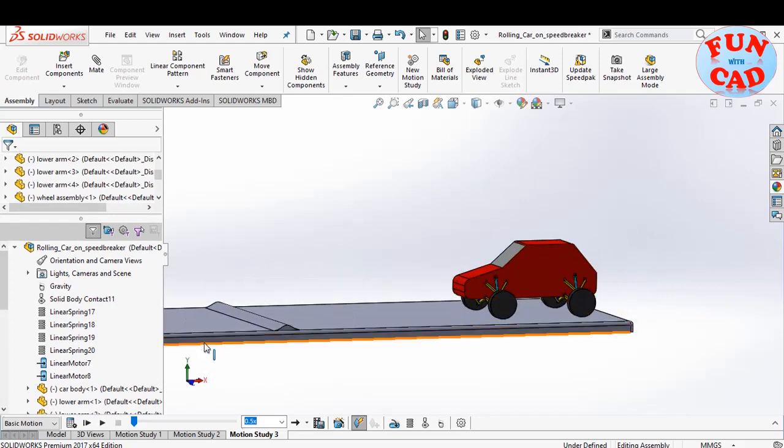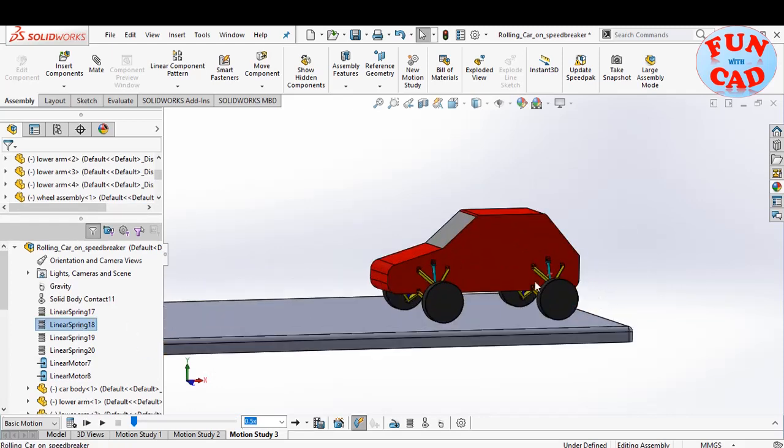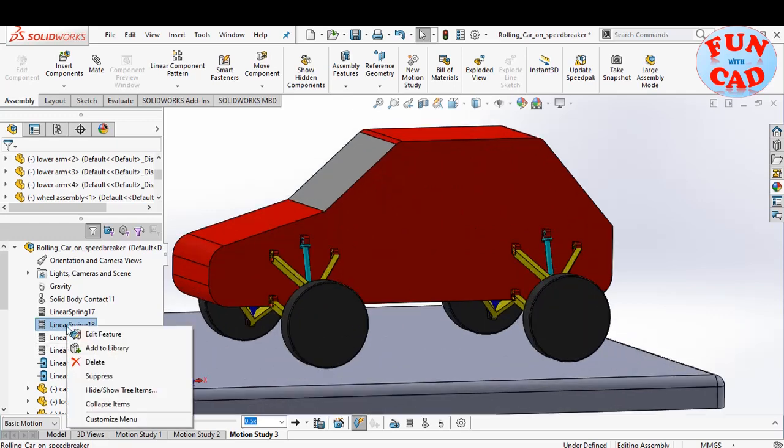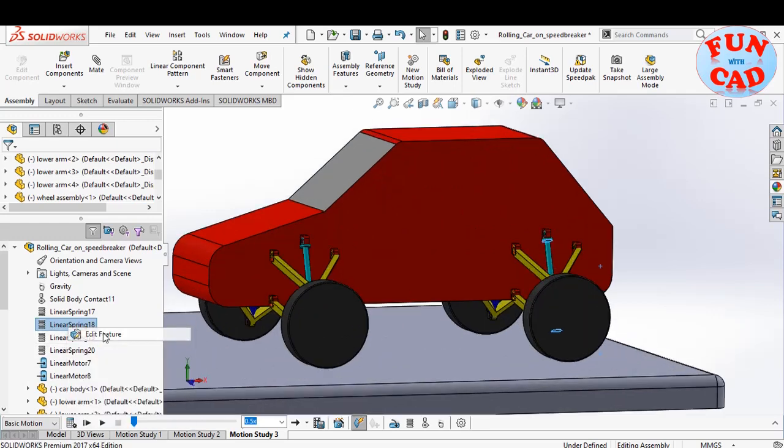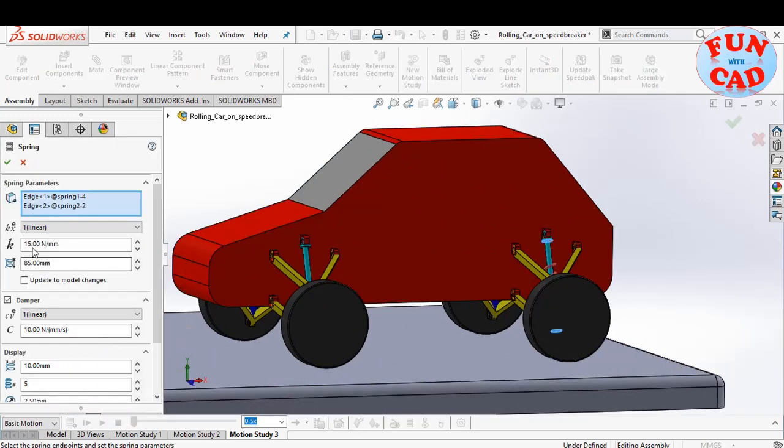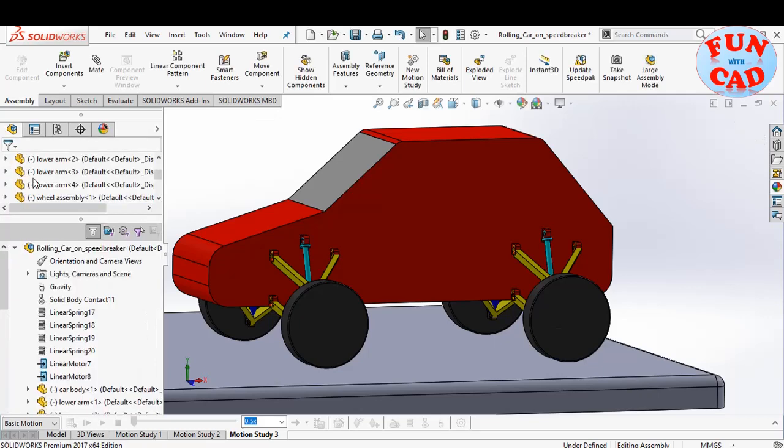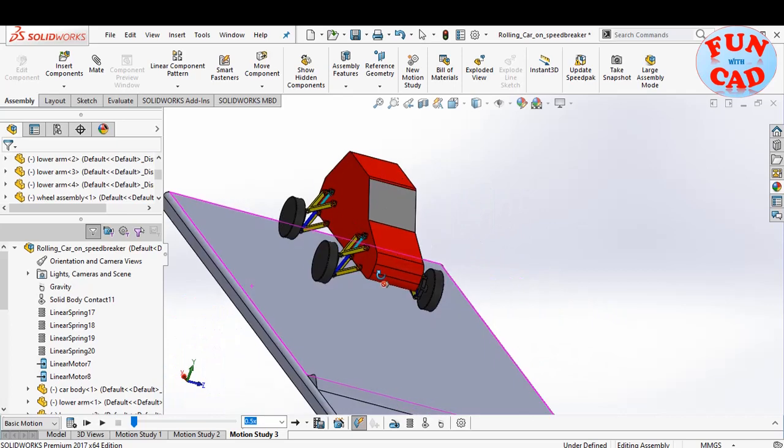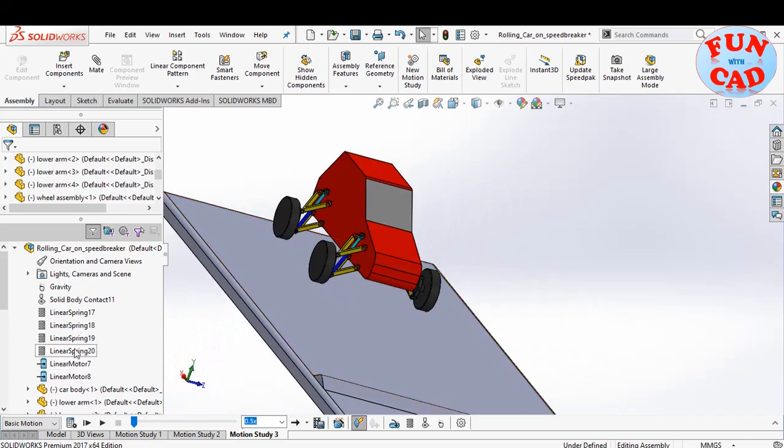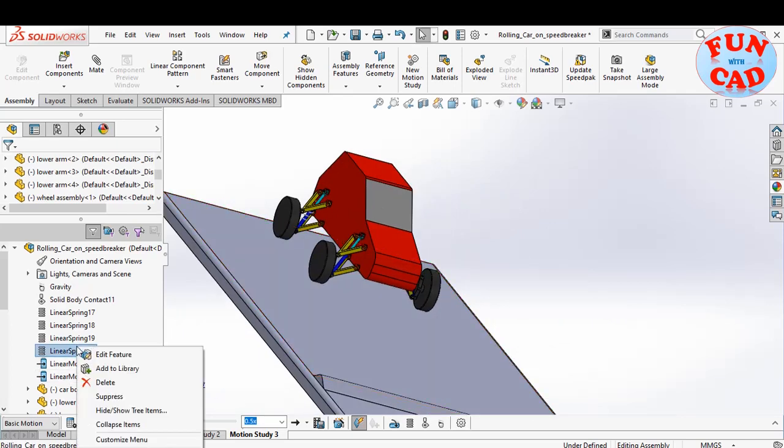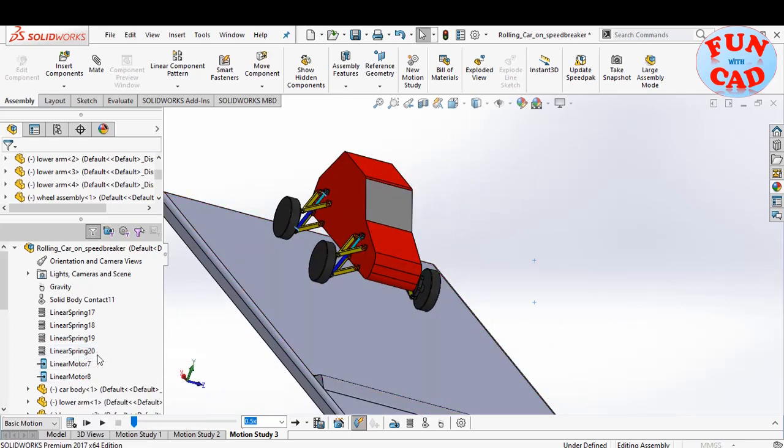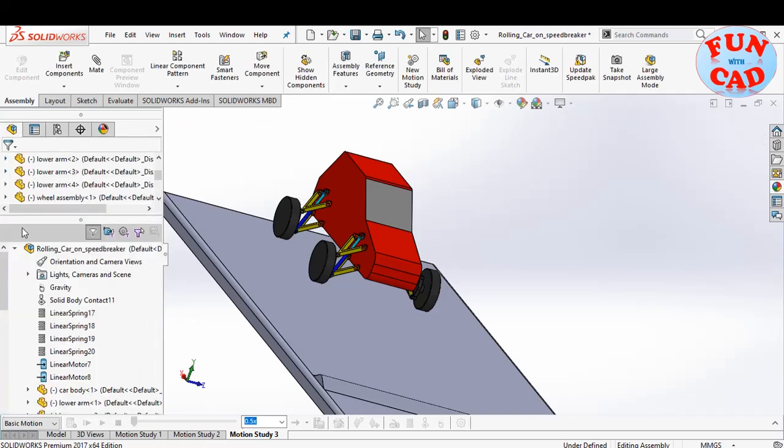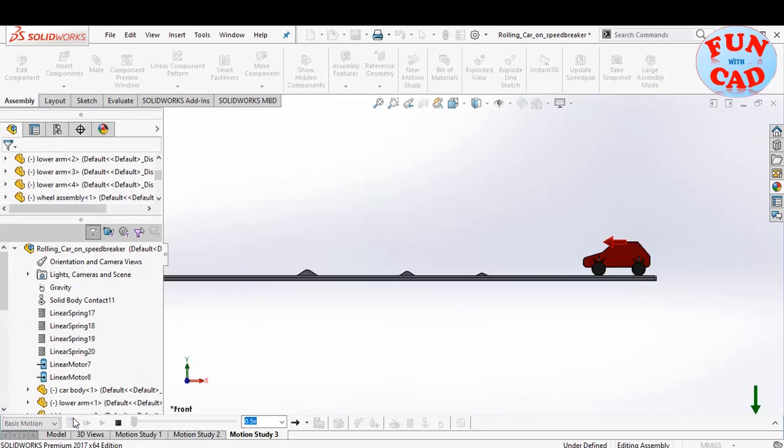Here we will increase the spring stiffness of rear springs. Make it 25 newton per mm. Similarly, on other side. Calculate again.